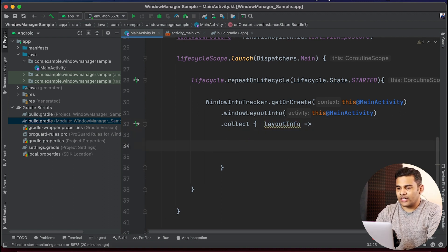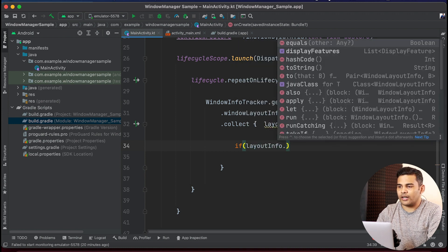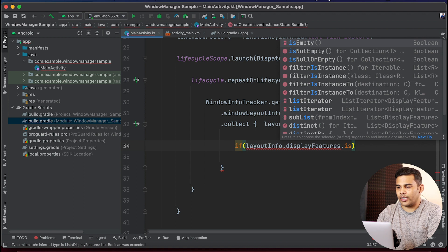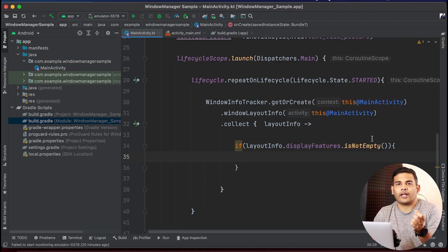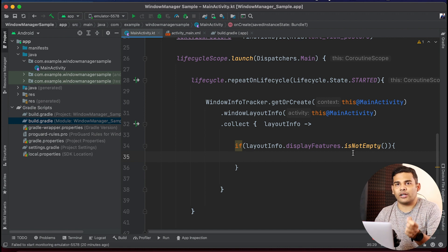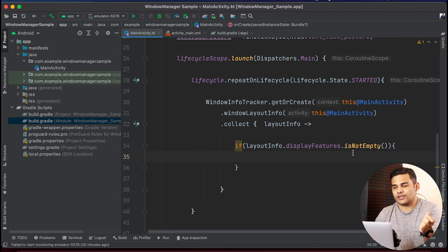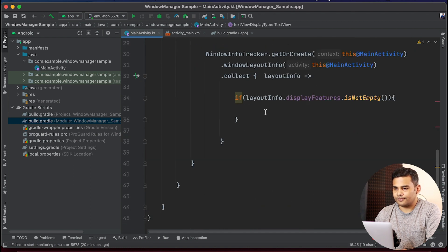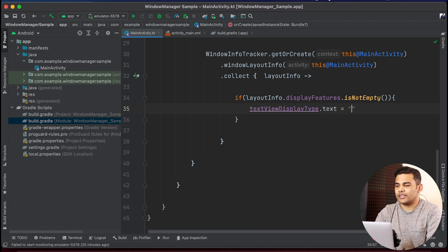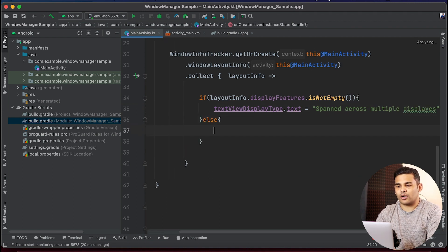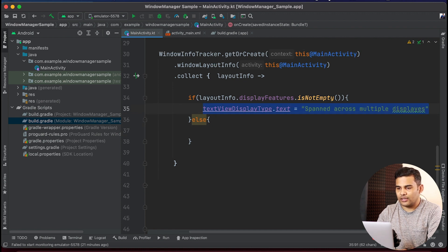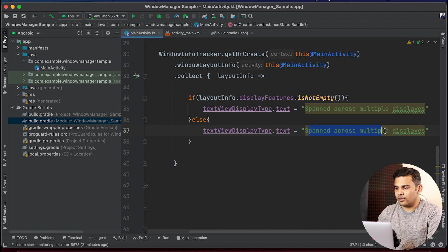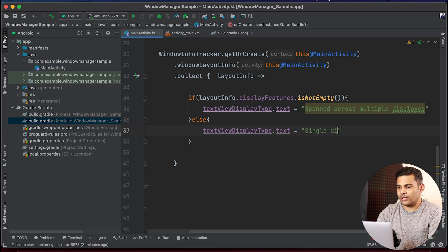Inside collect we check if layoutInfo.displayFeatures is not empty. If the display features list is not empty, that means we have a foldable device and our application is spanned over multiple displays. In that case I display the text 'spanned across multiple displays'; otherwise I set the text to 'single display'.